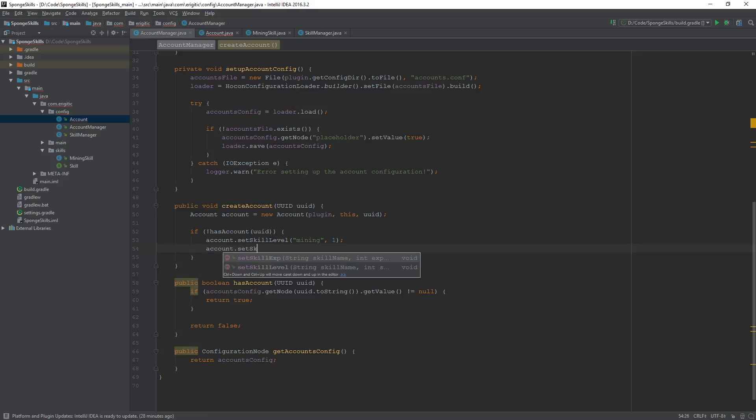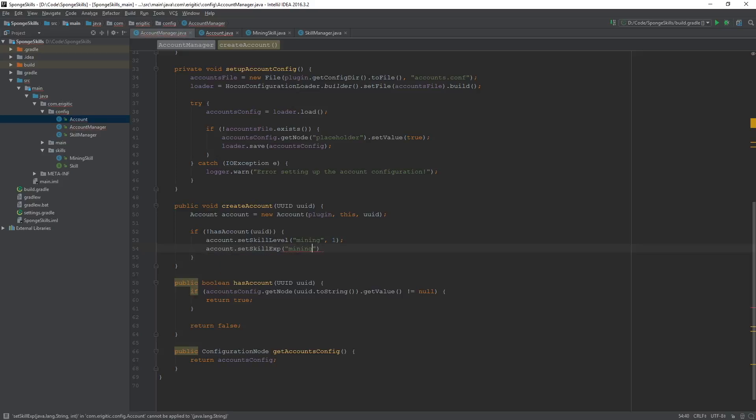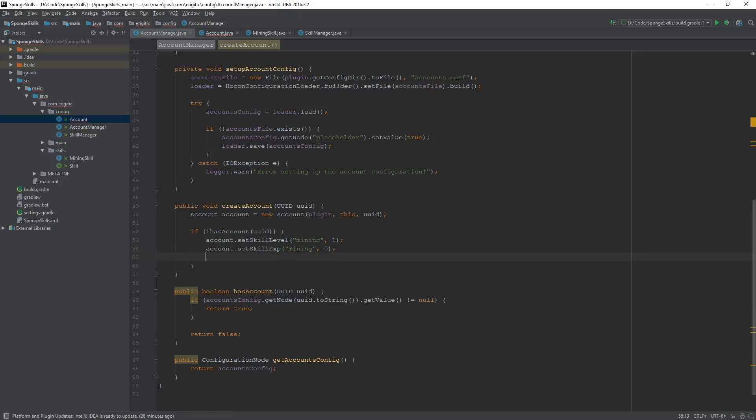And then again for the skill experience, name of the skill is mining and the default starting value will be 0. And we can just save config.